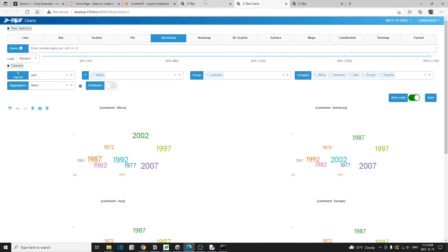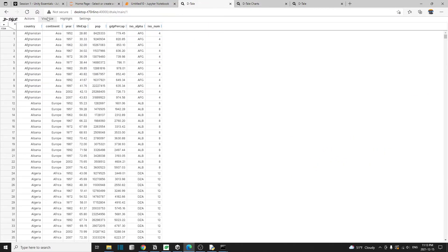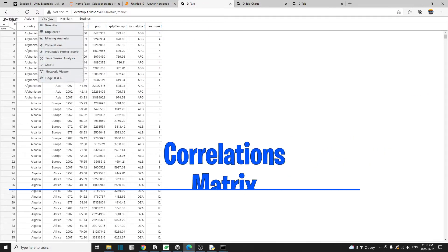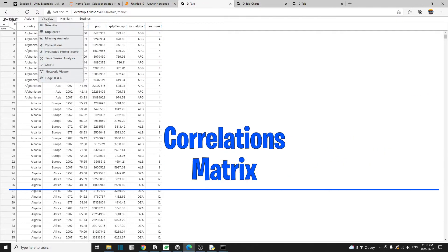Going back to our data frame, let me show you this other feature. Go to visualize and then correlations.